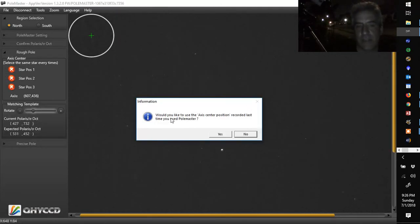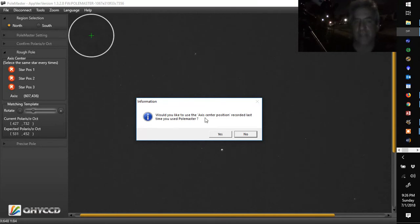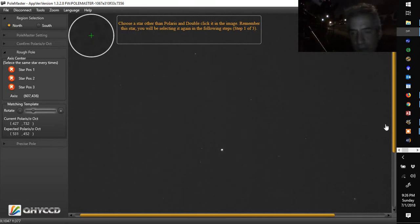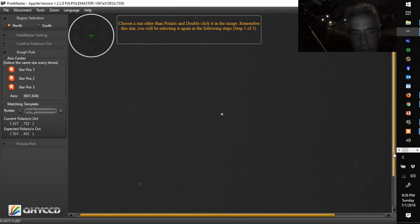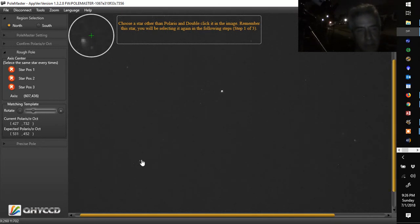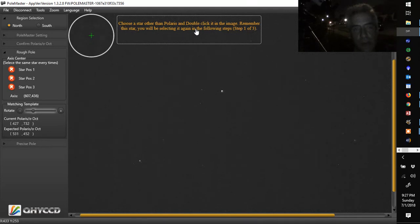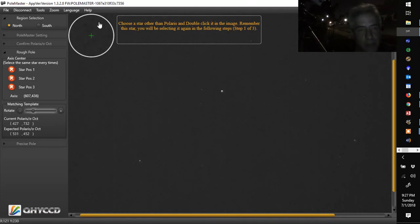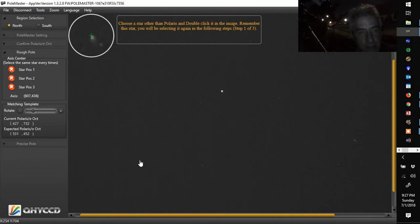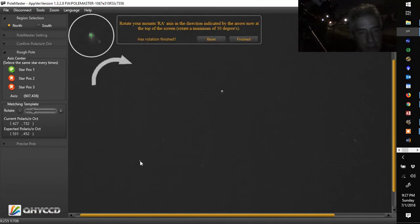If you get this, I always hit no. I don't want to use the axis center position because I'm always moving around. So now you're going to want to choose another star or the Polaris. Now what this is going to do is it's going to find your center of rotation so you can put Polaris there. So you can use a relatively bright one. If you can see it, it's fine. So choose another star other than Polaris and double click it on the image. It's a zoomed image, so you get kind of close. And we're going to go to that guy right there. And we're going to get it kind of close.